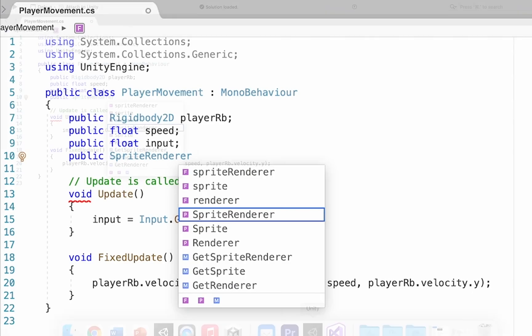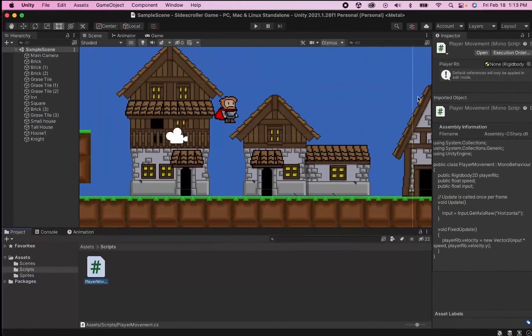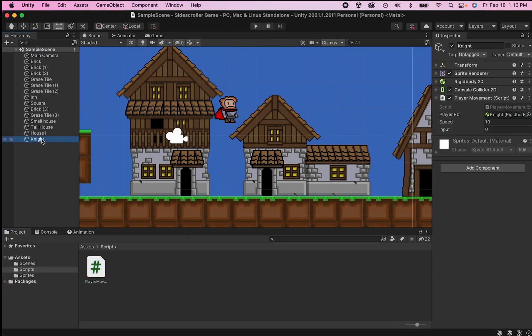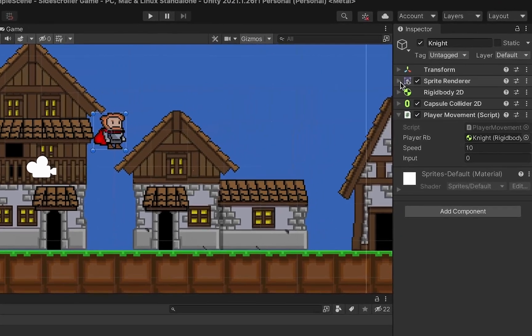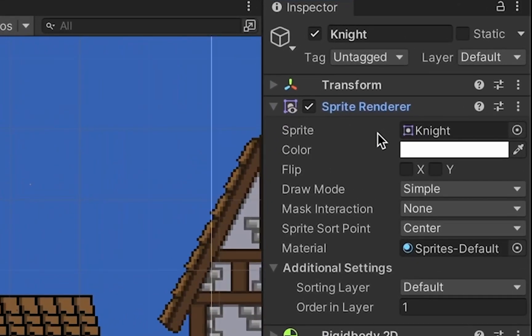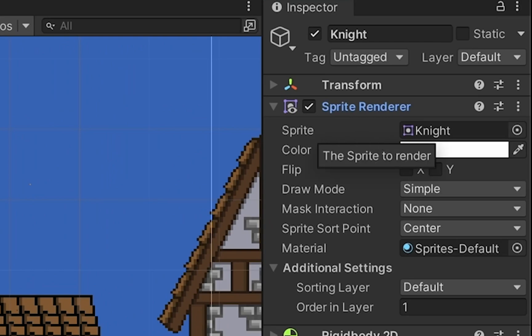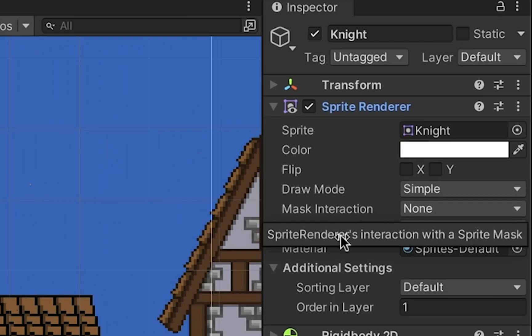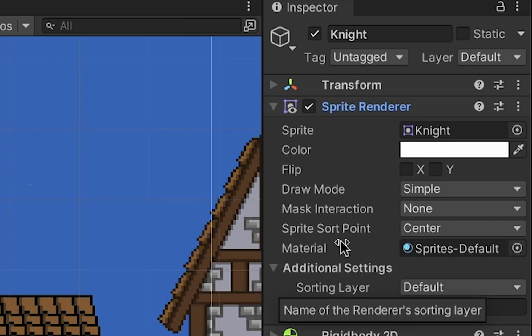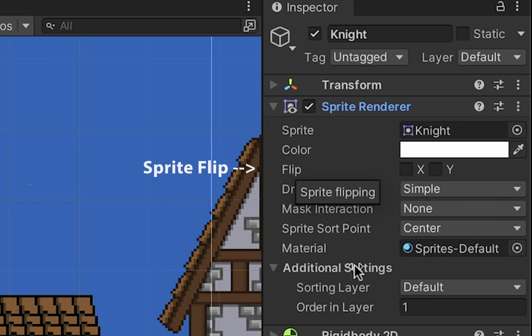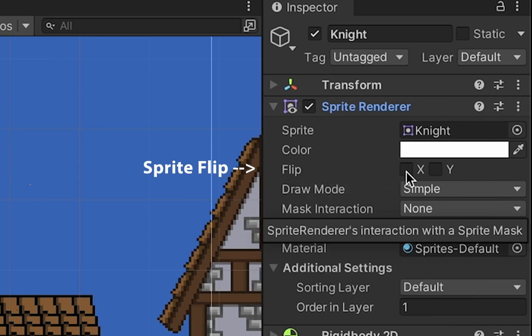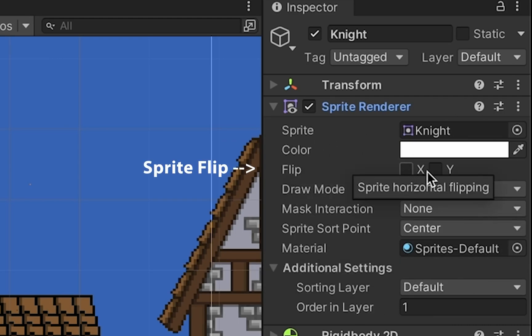If you head back into Unity for just a sec, you'll notice that the sprite renderer can be found on any sprite that you've got in your game. Over here in the inspector, if you click it down, you'll notice that the sprite renderer is in charge of things like deciding what layer and where in the layer your character will go.